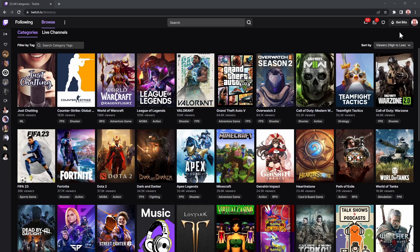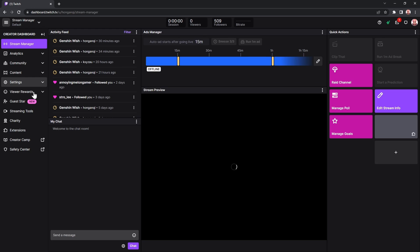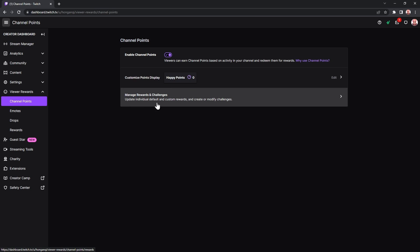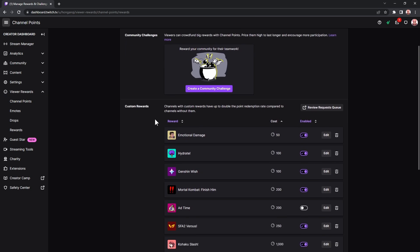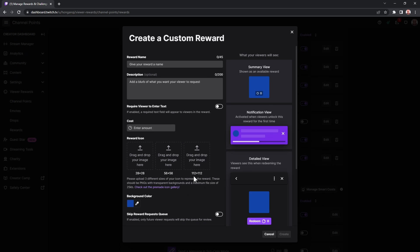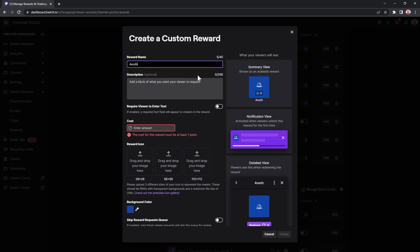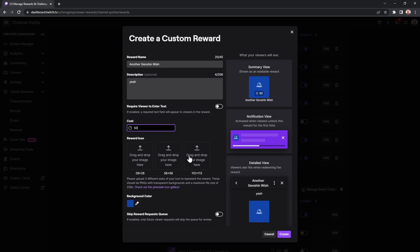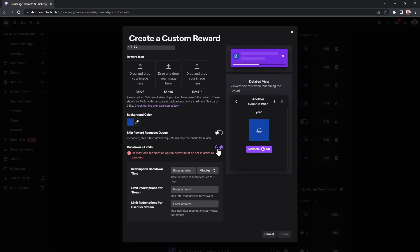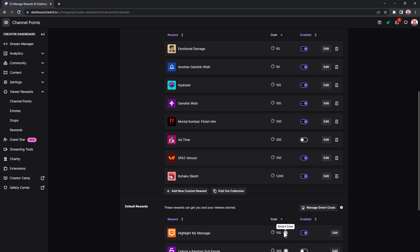Go to your creator dashboard, Viewer Rewards, Channel Points, Manage Rewards and Challenges, and click on Add New Custom Reward. Give it a name, remember this, and set the channel point cost. You can set the cooldown limits if you have a mega ton of viewers in case you don't want mega spam to avoid going mega toxic. Feel free to customize the other settings.